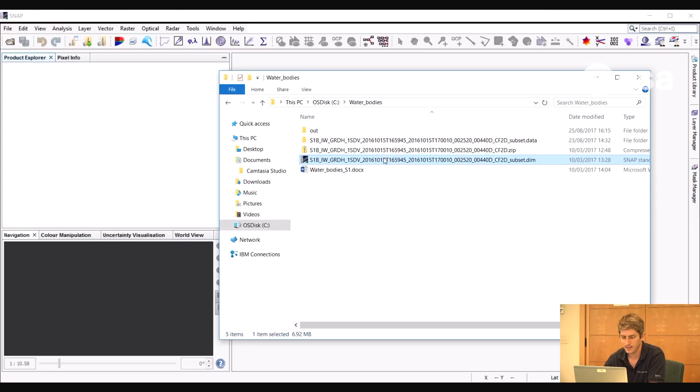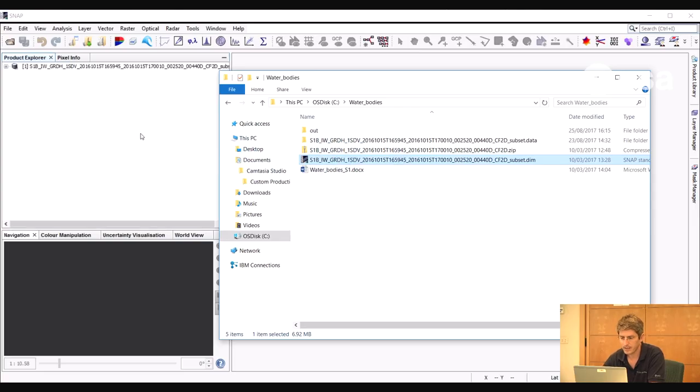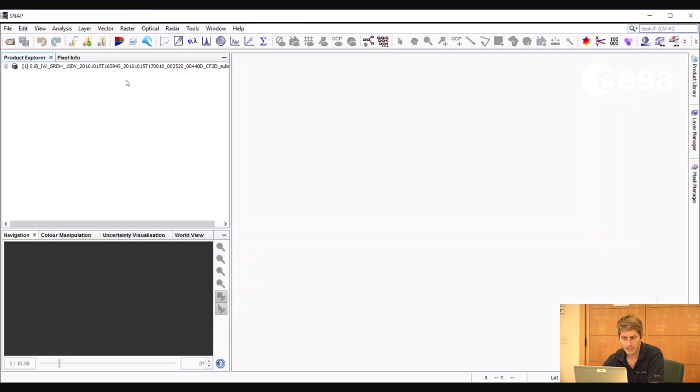In this exercise, we're going to map water bodies using SAR data, exploiting the difference in backscatter between water and land surfaces. For the exercise, we're going to use a Sentinel-1B image, a subset of a Sentinel-1B image. And this image was acquired on the 15th of October 2016.